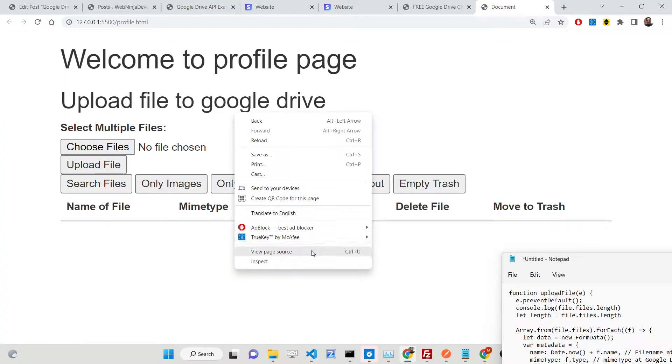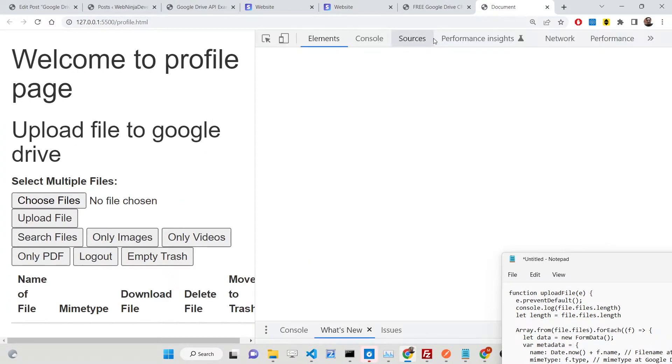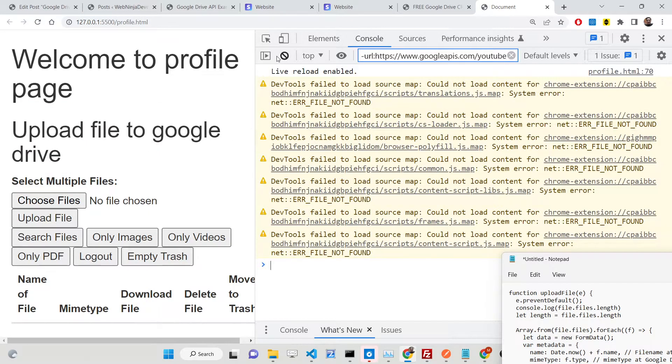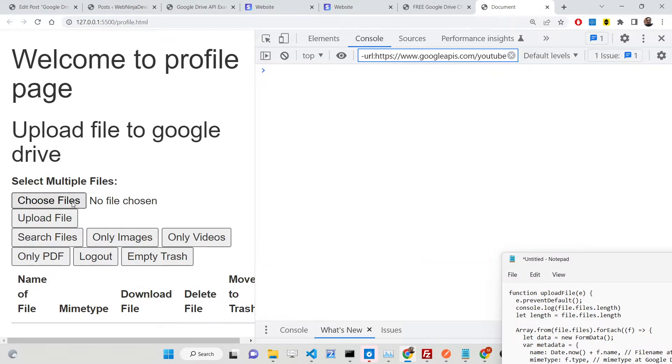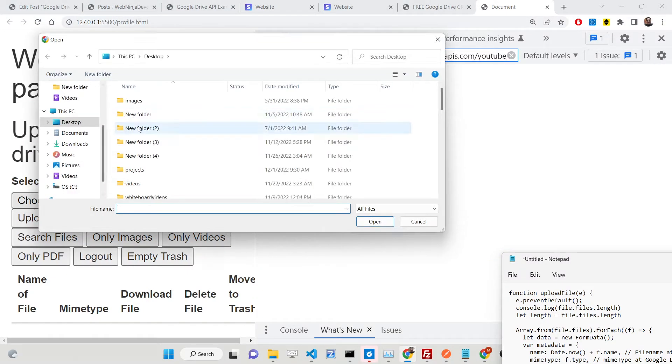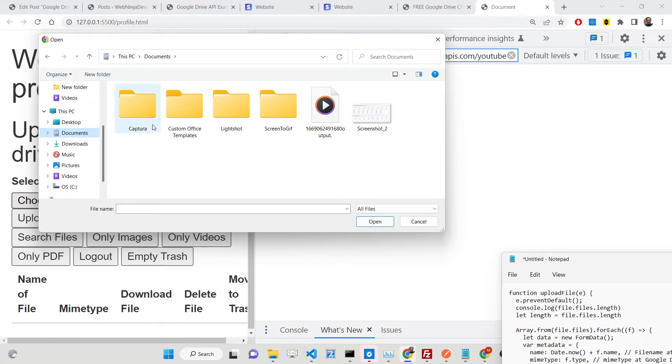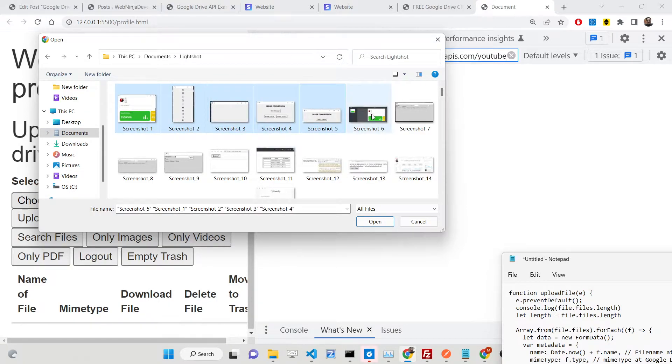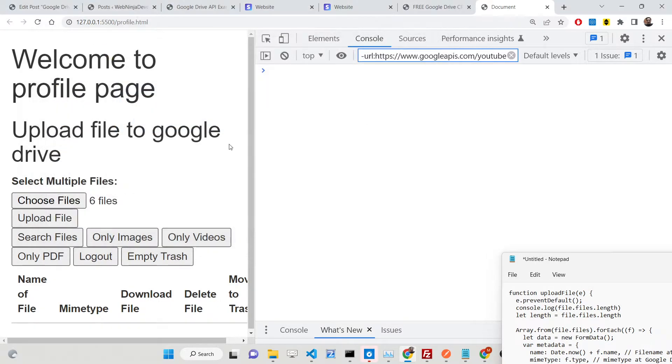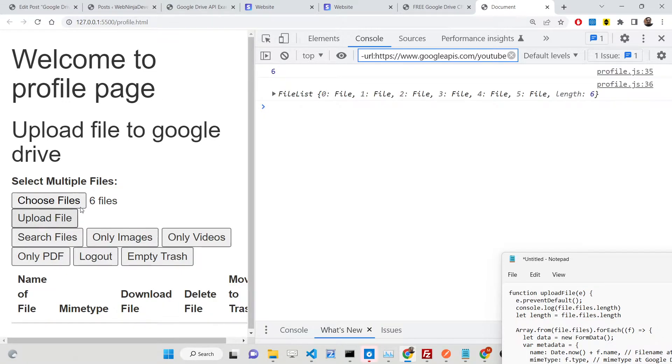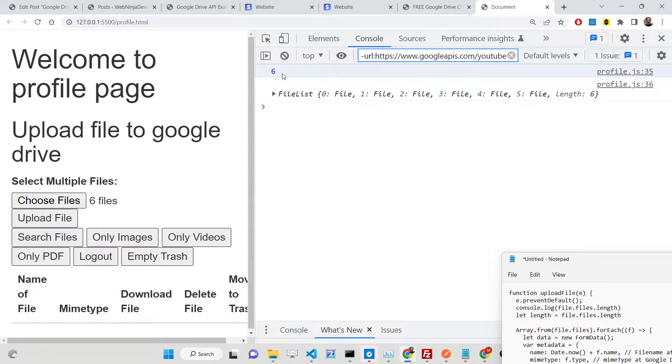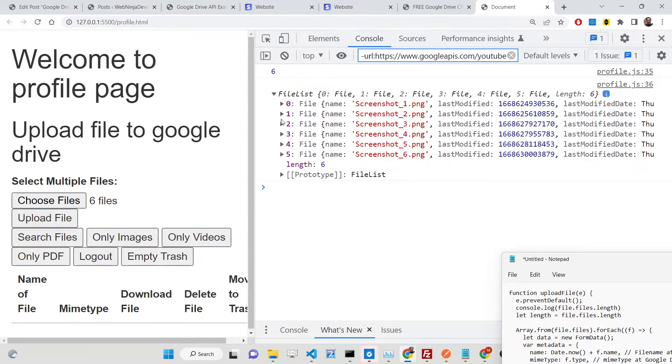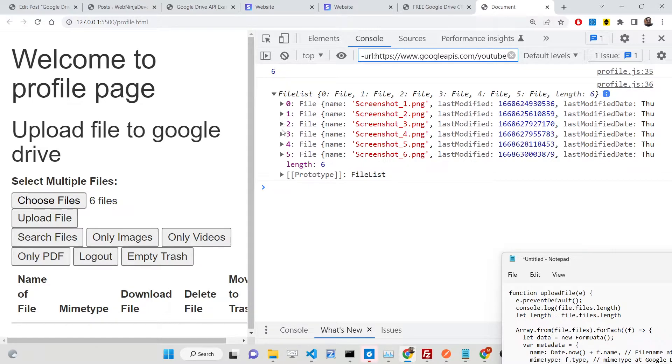Let's start this video. Let me first go to the code and delete this function here. You can see we have this function in profile.html. You just need to add this attribute called multiple, which allows you to upload multiple files. We're allowing the user to select multiple files. For this, this attribute is necessary.